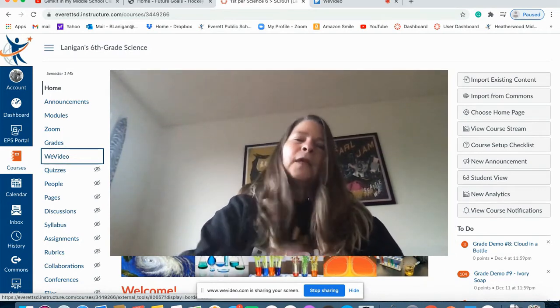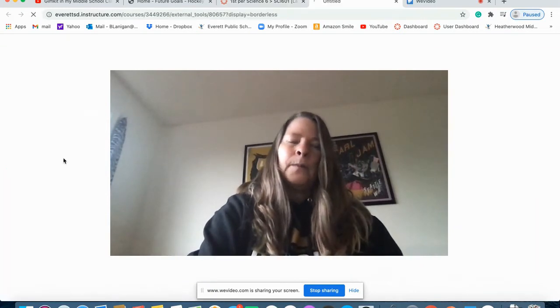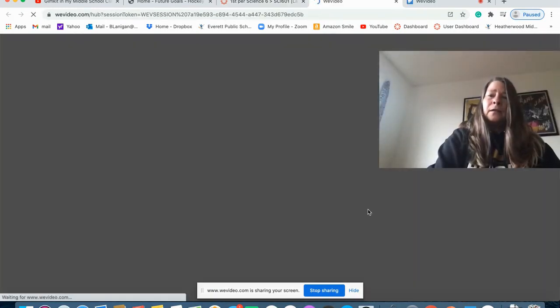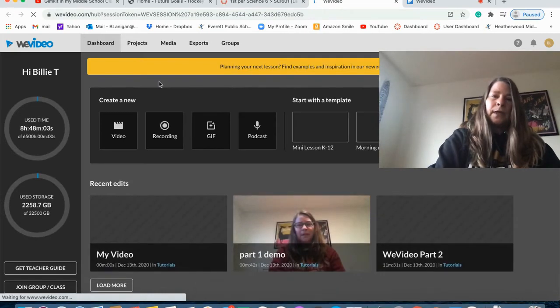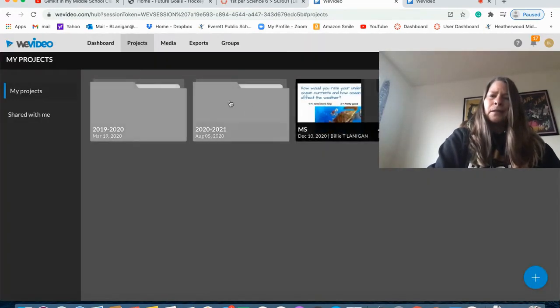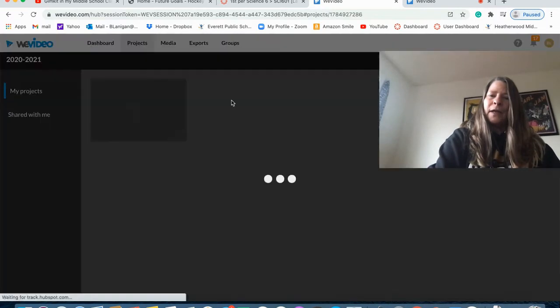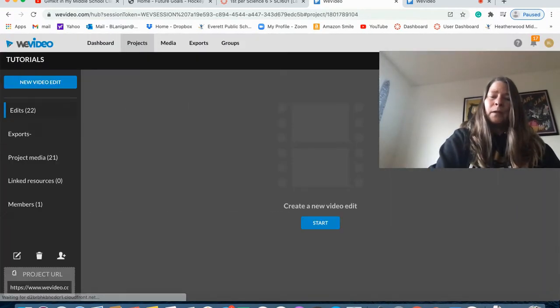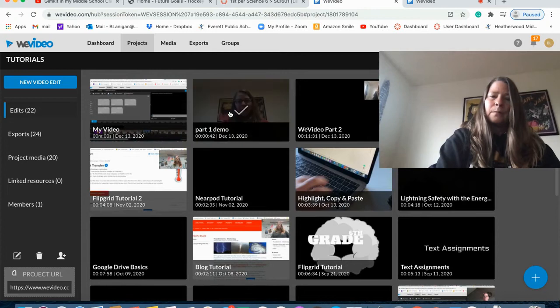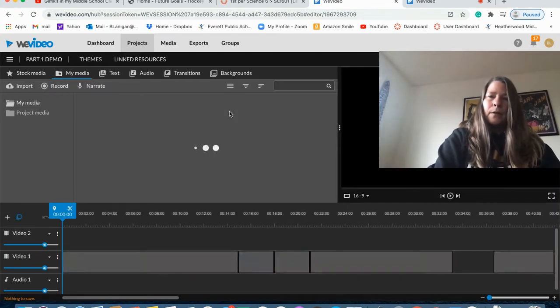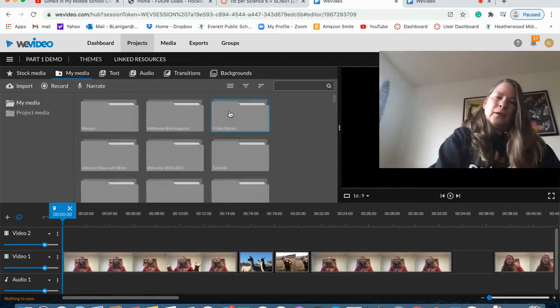This time from Canvas, you're going to go into your WeVideo. It's going to be a little bit different this time because you should be able to go right into projects and then you got to start double clicking on things. Now you might only have one thing to choose from. It might not be quite as busy as mine, but we're going to find that same video we were working on. Here it is.